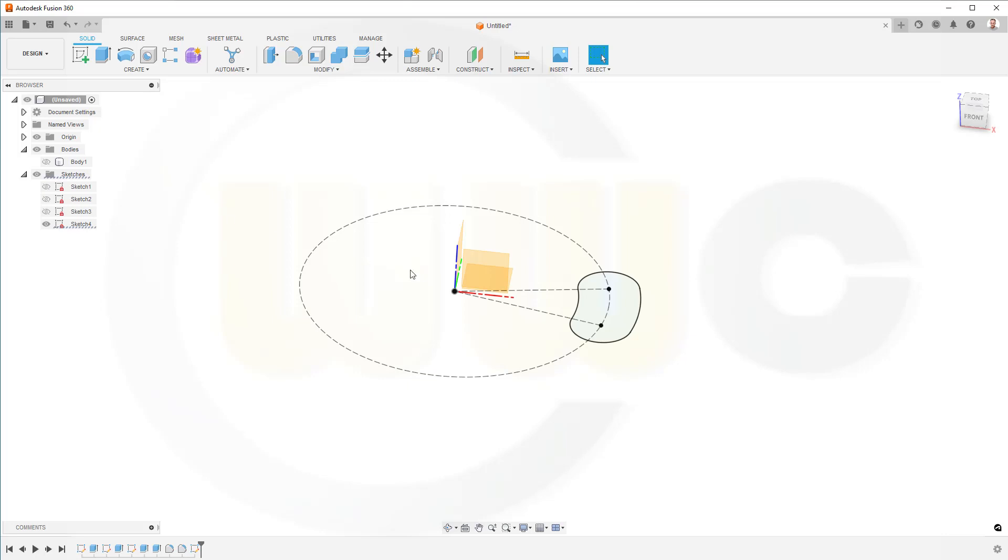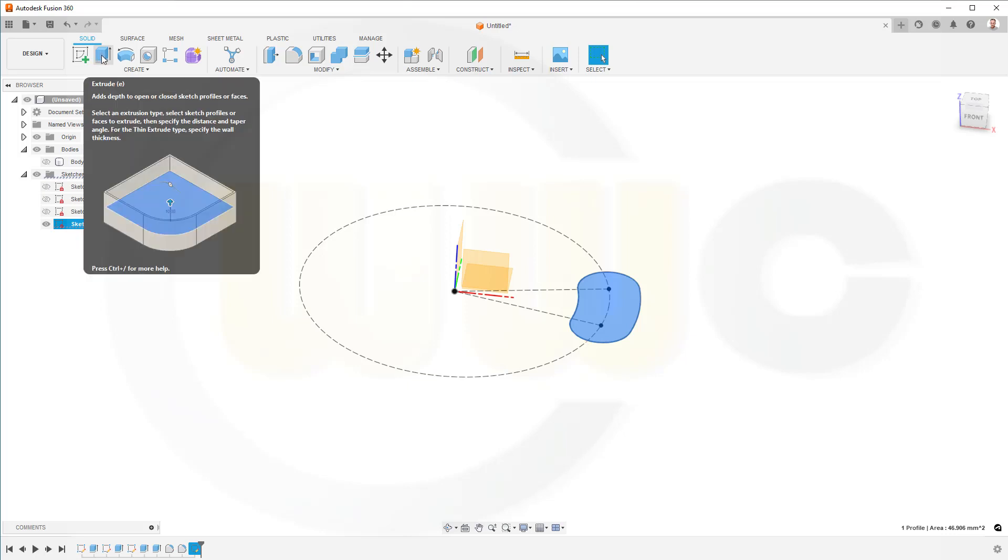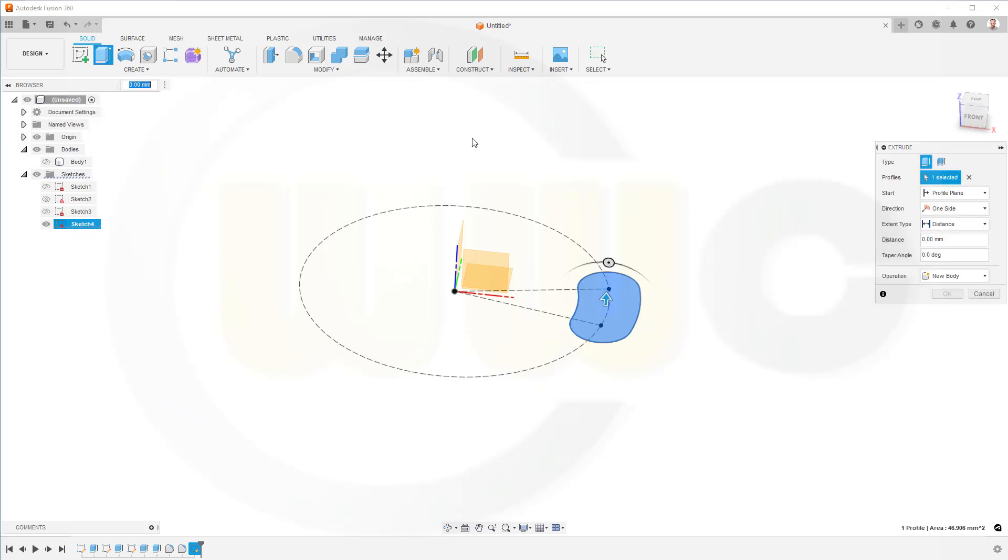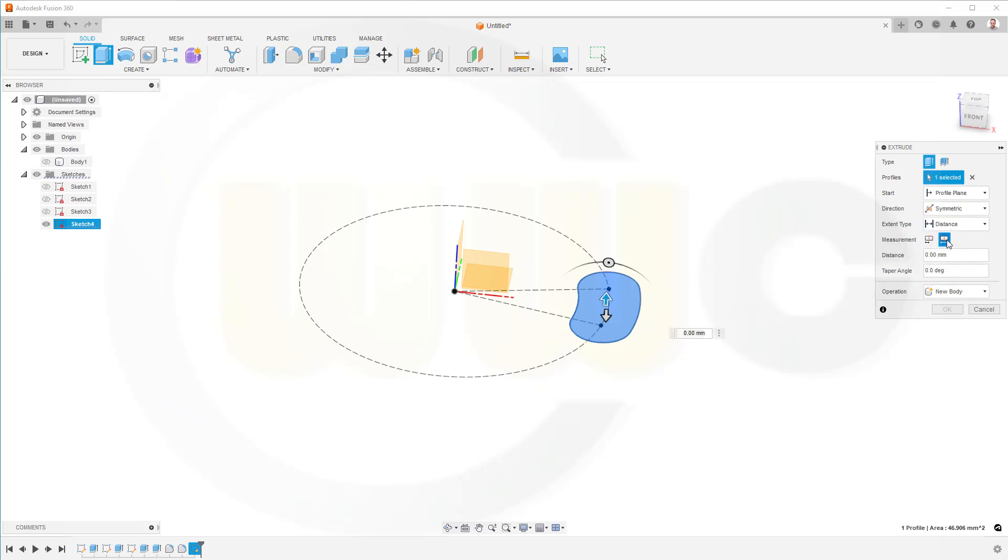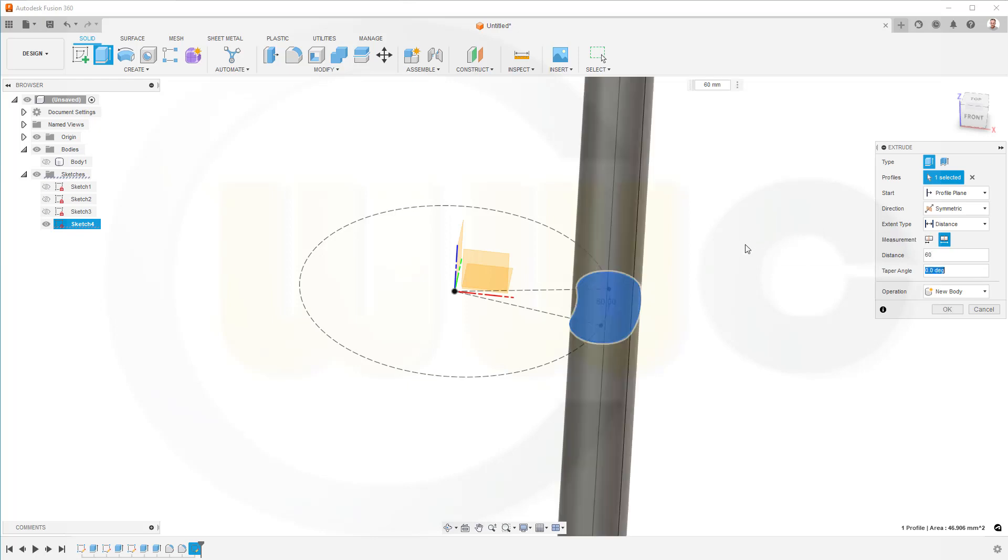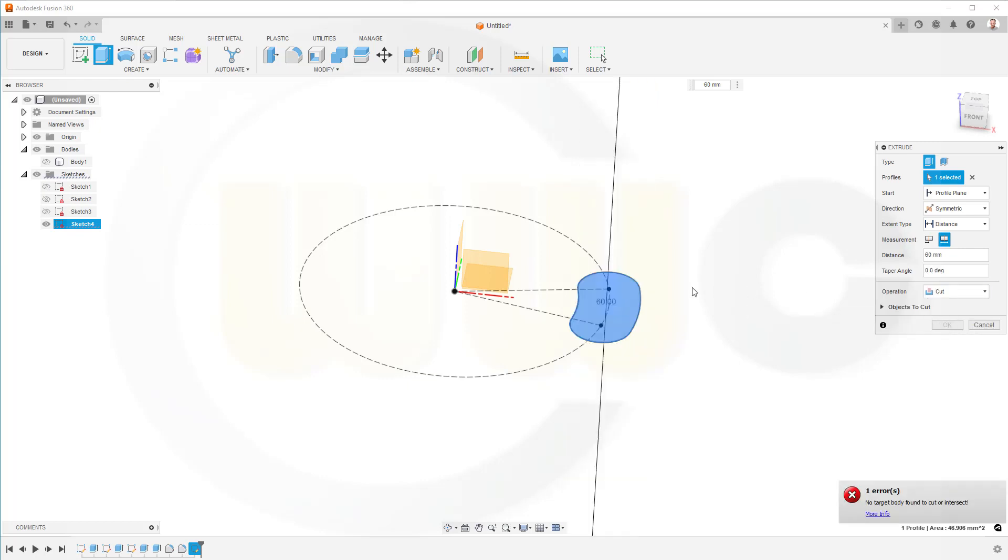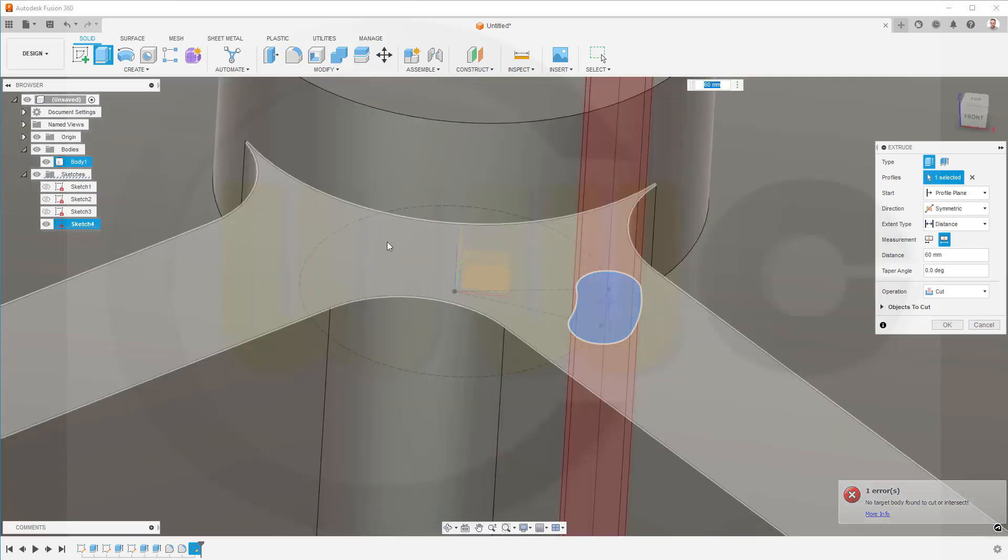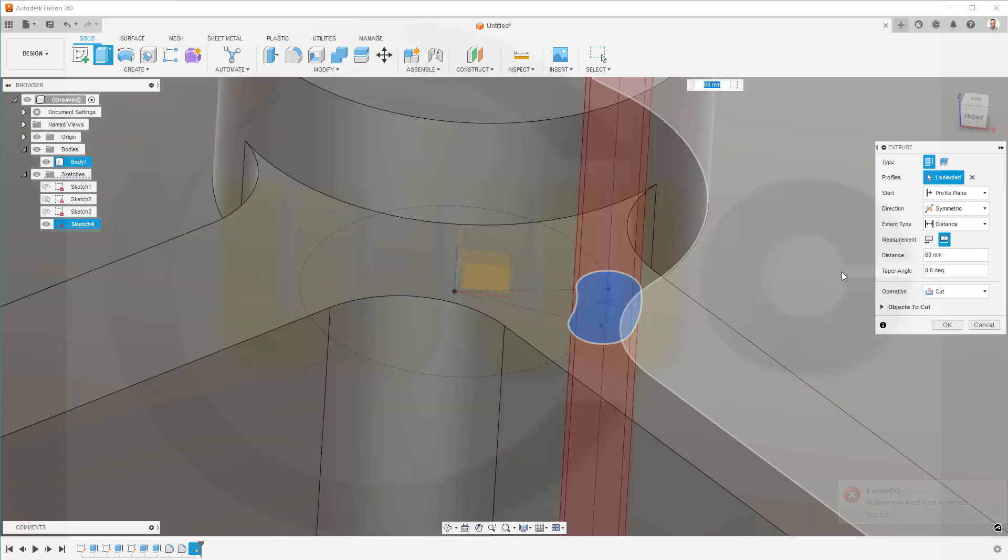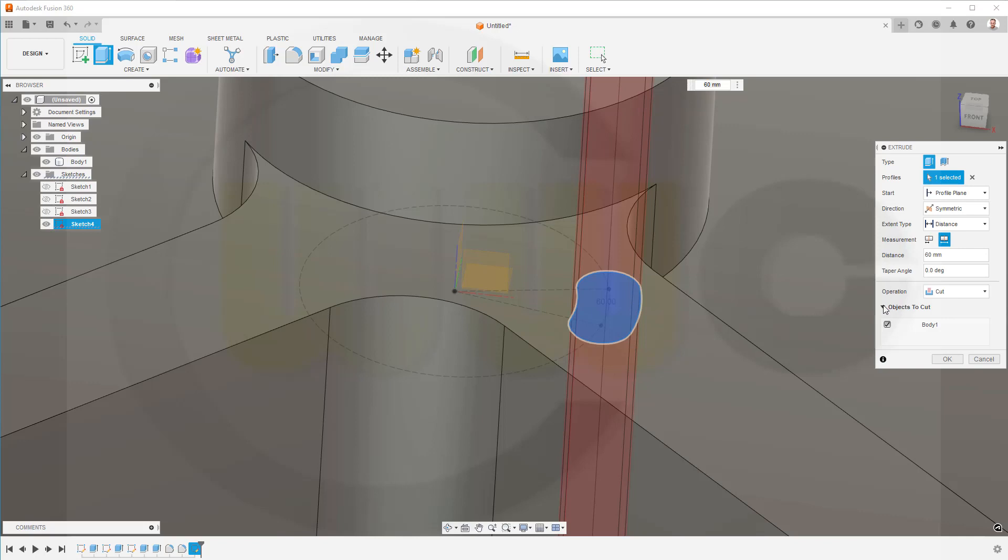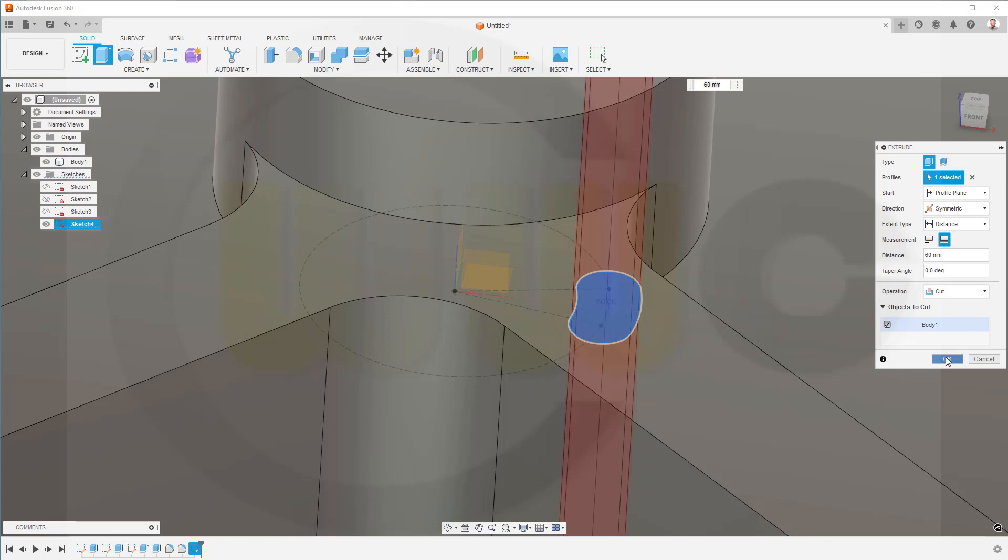Now, I want to do another extrude. It should be symmetric. Distance should be 60. And not a new body. It should be cut from this body here. Objects to cut would be body 1. Right now, it looks okay. Confirm.